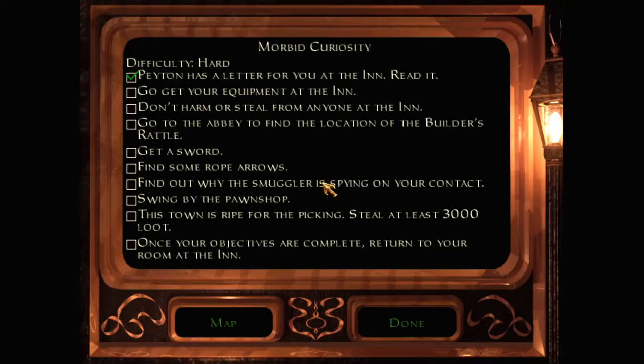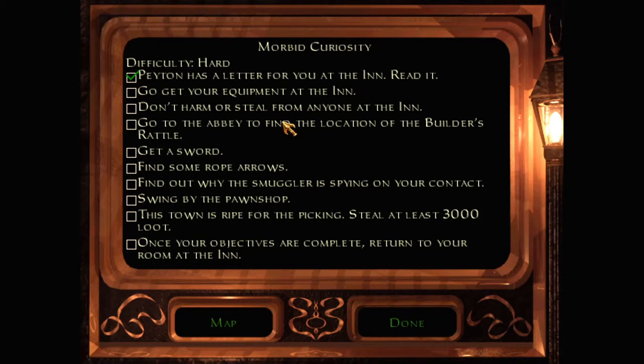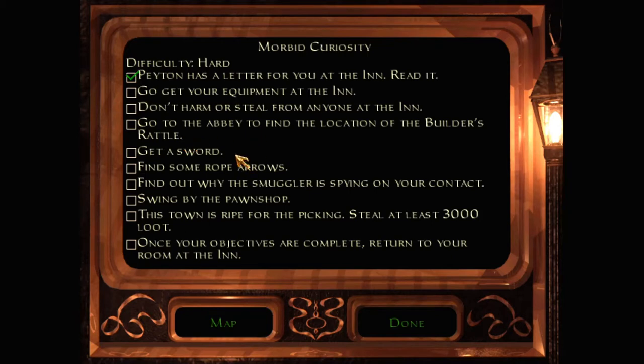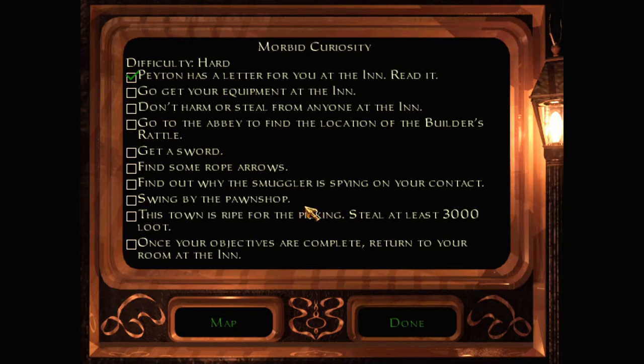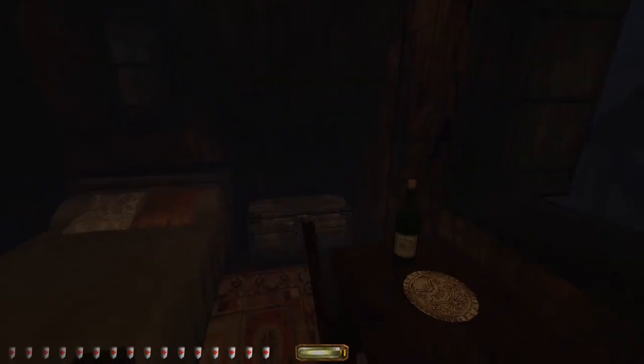I'll meet you at the inn tomorrow to pick up any loot you want to fence. Good luck tonight. Payton. Okay, new objectives. A whole screen full. Go get your equipment at the inn. Go to the abbey to find the location of the builder's rattle. Get a sword, some rope arrows. Find out why the Smuggler is spying on your contact. Swing by the pawn shop. Steal at least 3,000 loot. And then once your objectives are complete, return to your room at the inn.